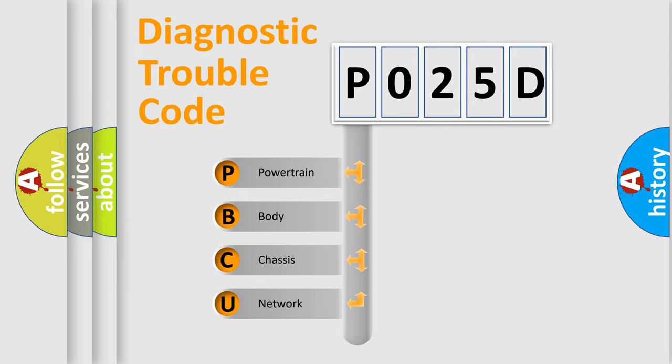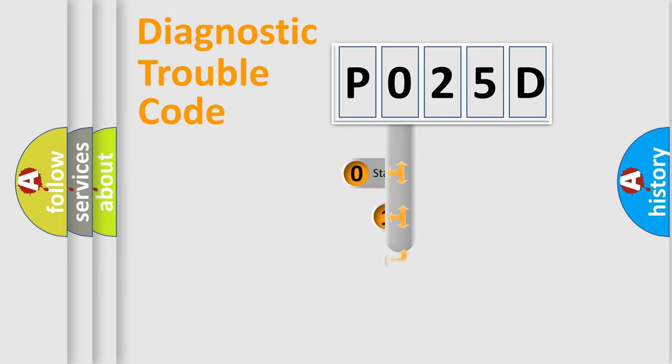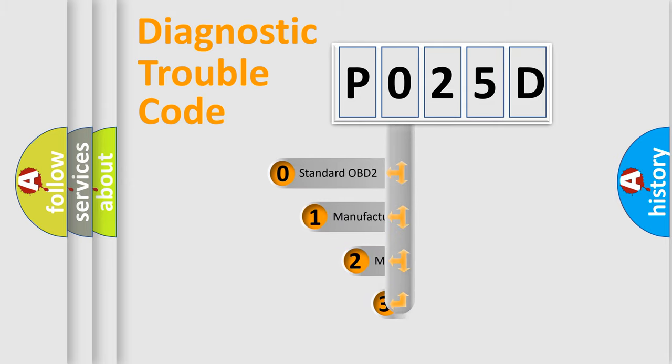We divide the electric system of the automobile into four basic units: Powertrain, Body, Chassis, and Network. This distribution is defined in the first character of the code.